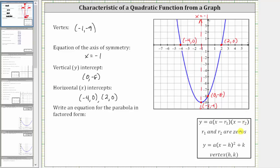We can identify the zeros of the function by identifying the horizontal intercepts, or x-intercepts, which we've already done. The ordered pair negative four comma zero indicates that when x is negative four, the y value or function value is zero, and therefore negative four is a zero or root of the function. And the ordered pair two comma zero indicates when x is two, the y value or function value is zero, and therefore two is also a root or zero. So r sub one is equal to negative four, and r sub two is equal to positive two.